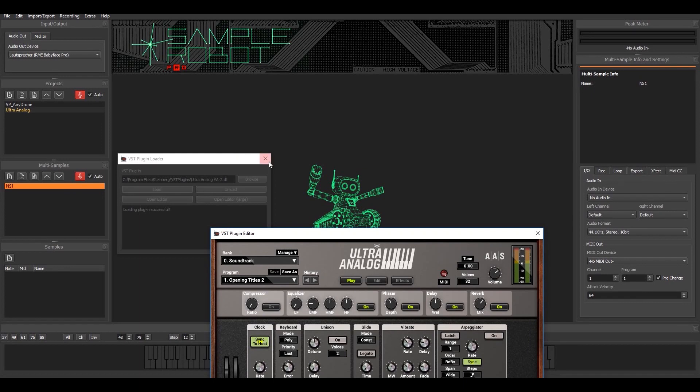In this case, on the IO tab, I need to specify that I'd like to sample a plugin and not an analog instrument, for example.